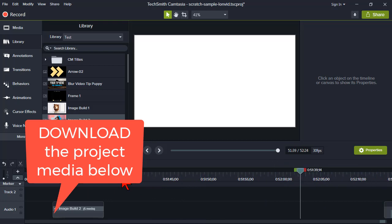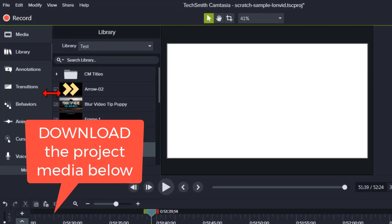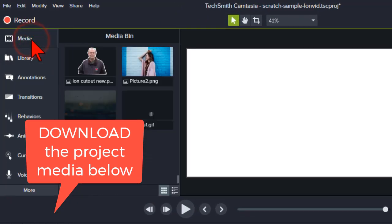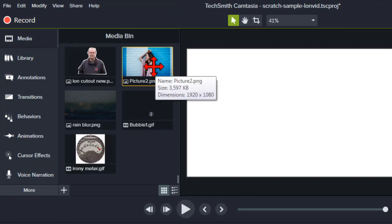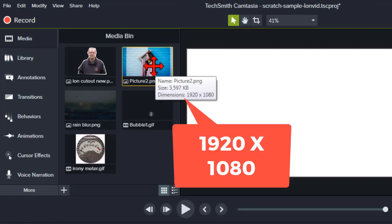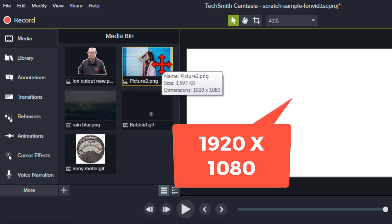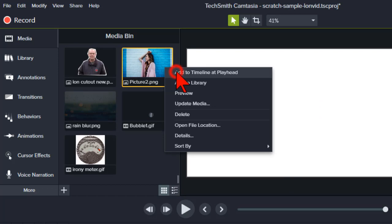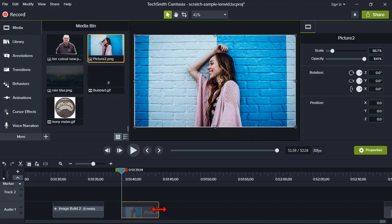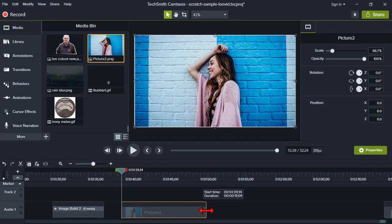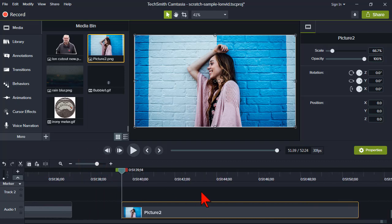Let's get some room here and get started. I have some media here — a picture that is 1920 by 1080, the same dimensions as my project. I'm going to drop this on the timeline and also take it from the default duration of five seconds and kick it out to about 10 or 11.